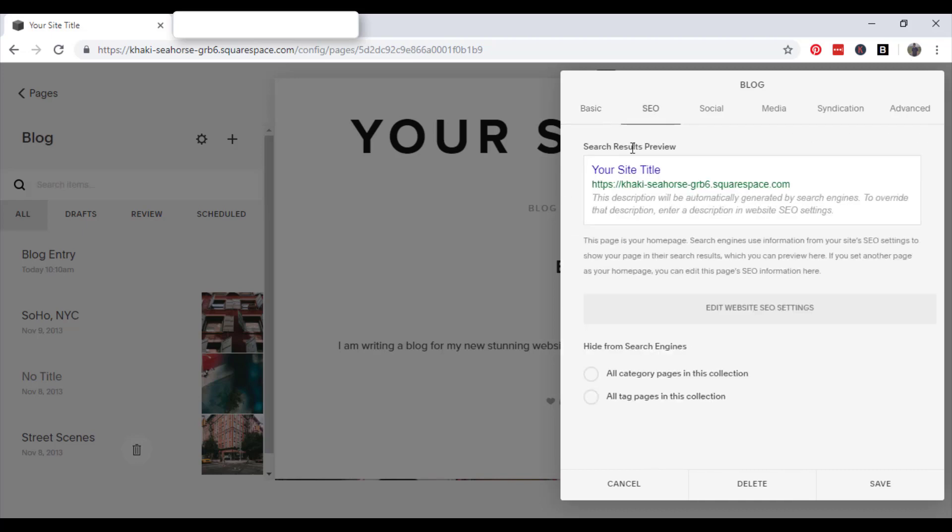So while we're on the subject of SEO, if you click on SEO, your site title will appear here. And this is your homepage. Search engines use information from your site's SEO settings to show your page in their search results, which you can preview here. If you set another page as your homepage, you can edit this page's SEO information here. So this is just where you edit all the search engine optimization information.